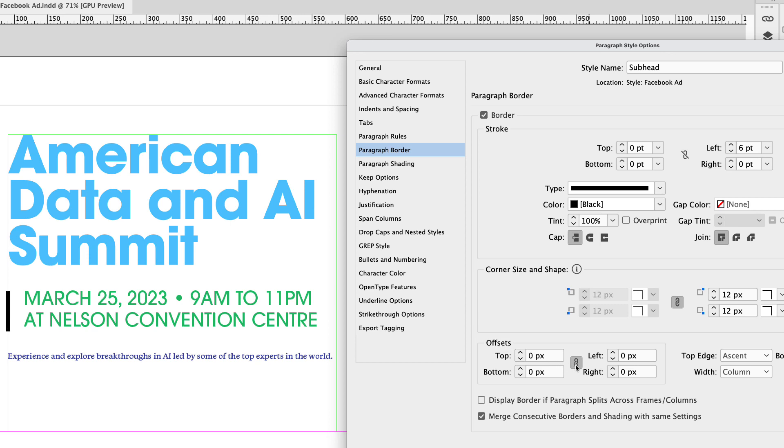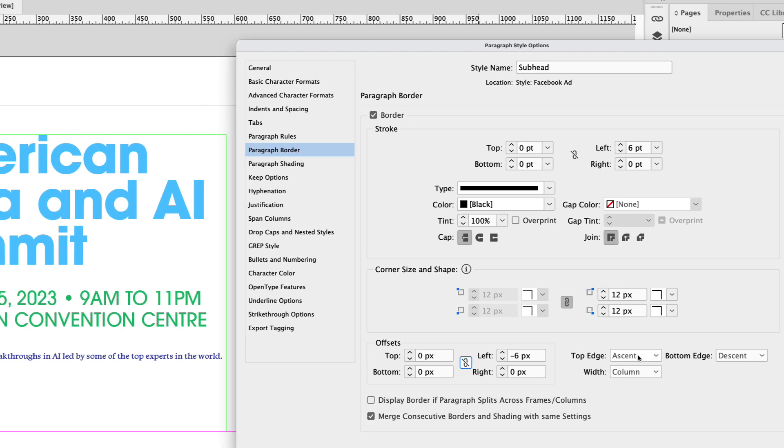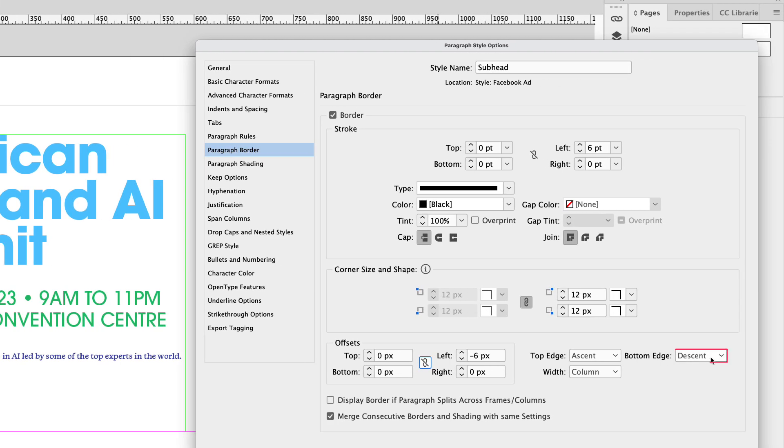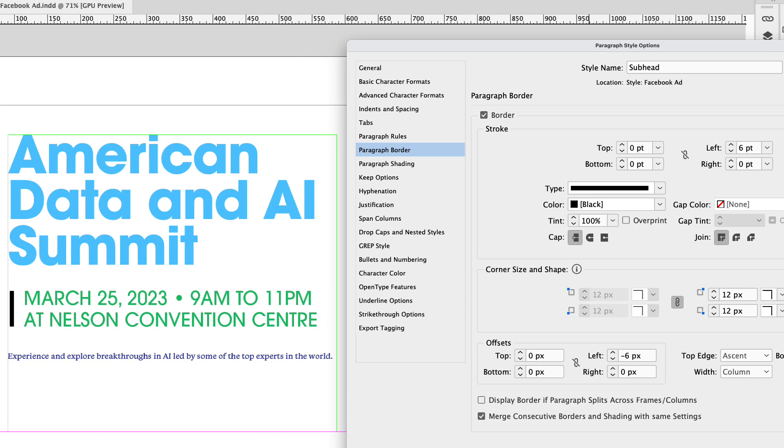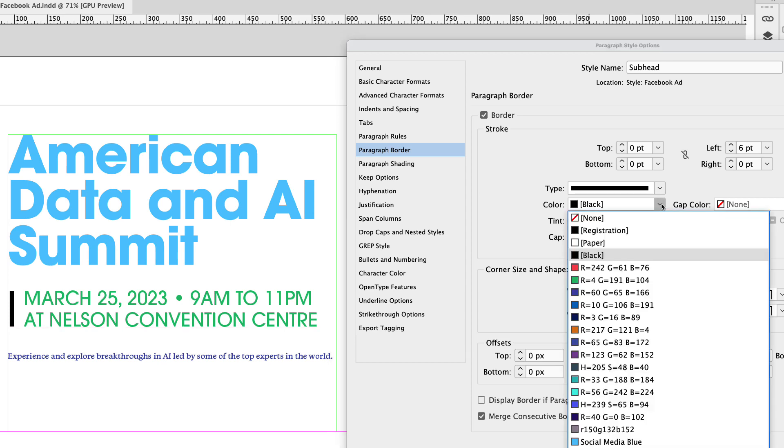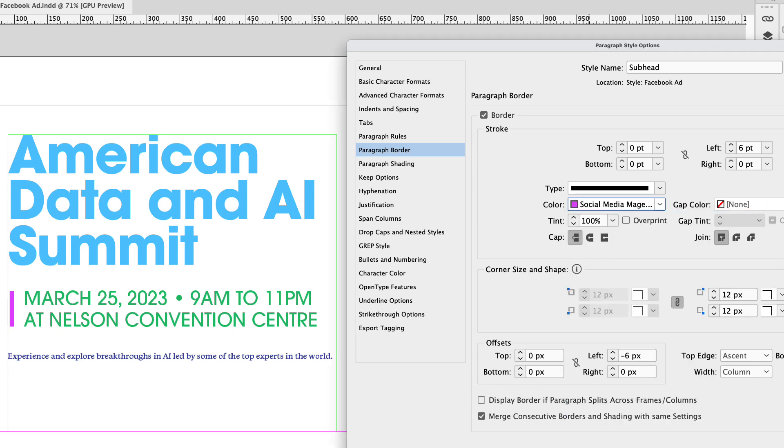Again, break that link and let's change the left side only to negative six. You can see that that line is coming a little bit closer to the text and that's what we want. To the right of that, where it says bottom edge, right now it says descent, we want baseline. You can see that the line of that is now aligned with the bottom of the text. I'm going to change the color of that line to social media magenta.